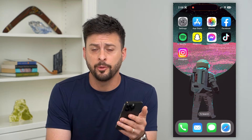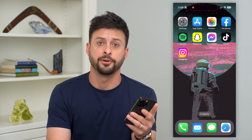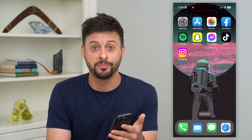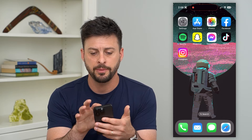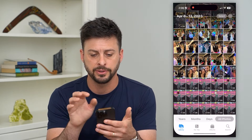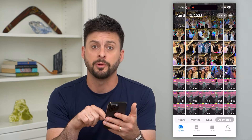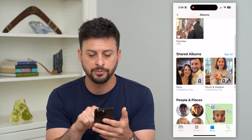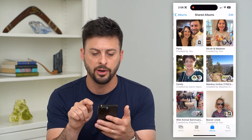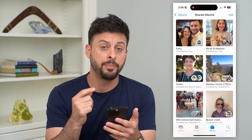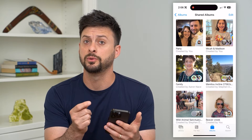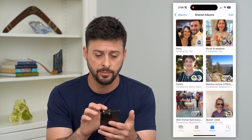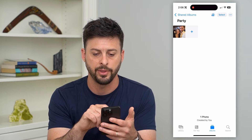Here's how to send a shared album on your iPhone. If you want to share a shared album with other people and invite new people, I'm going to show you how to do that. Let's hop into the Photos app and tap on Albums at the bottom right. Here you can see I have some shared albums — I can hit 'See All,' and depending on which one I wanted to invite someone to, let's say 'Party,' I'm going to tap on that.